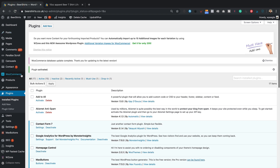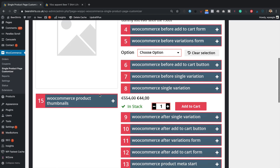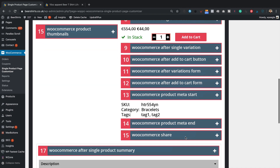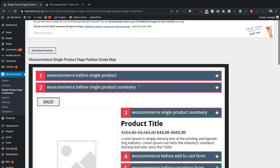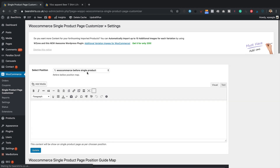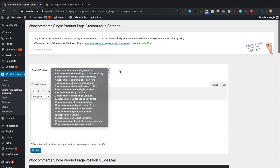Let's go back into the dashboard. We've got a new option under WooCommerce called Single Product Page Customizer. This shows you where you can add content. I'm going to add it right across the top. Click Add New Position — I'll leave it set to position one: WooCommerce Before Single Product. In the content box, I'll paste in some HTML. You can find all the HTML and CSS I use in this tutorial over at WPEagle.com — there's a link in the description.